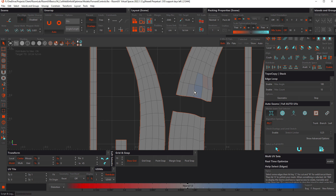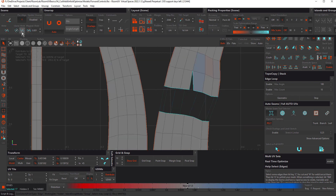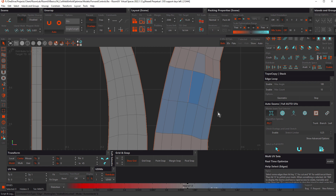Let's undo again. Now we'll select this loop and these edges and use the Weld Islands option, hotkey Ctrl+W. This welds the two islands together using an average position, but notice how it's ignored that internal cut on the top island.